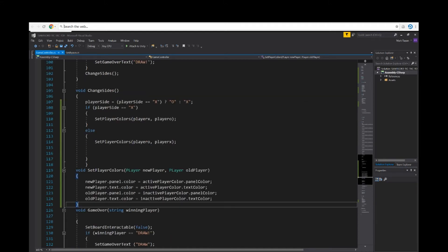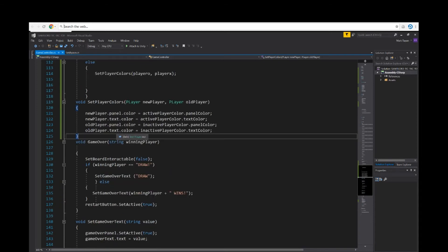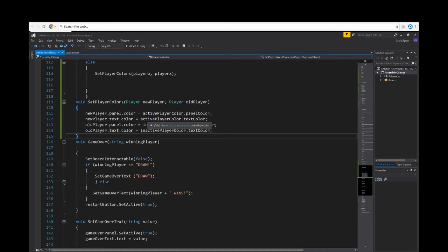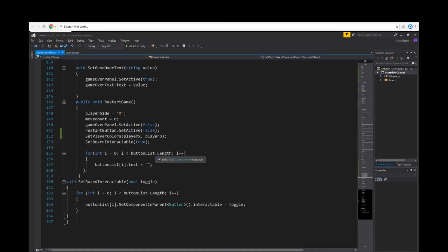Void set players, player new player, player old player. This right here is the panel colors with player X. When player X is playing, it'll highlight on player X. When player O is playing, it'll highlight player O, whichever player's turn it is.